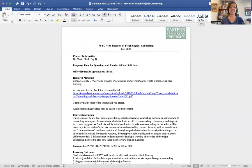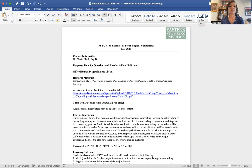Hello and welcome to Theories of Psychological Counseling — this is a really fun class to teach and I think we're going to have a fun semester. I'm Dr. Marie Black and I'll be teaching this class. My contact information, email, and phone number are on Canvas under the announcements. I try to respond to emails within 24 to 48 hours — I know what being a student is like and waiting for a professor to respond. I am not local to ENMU, so appointments and office hours are virtual.